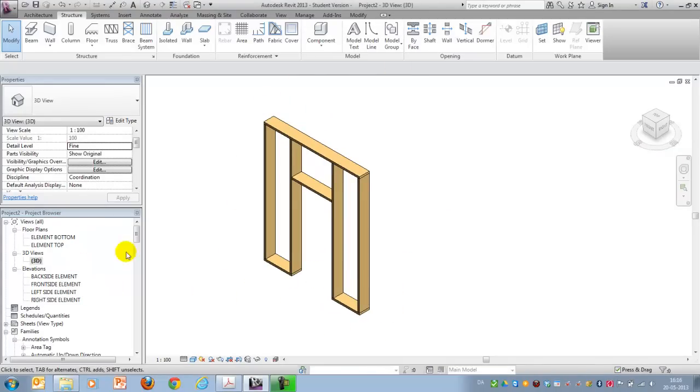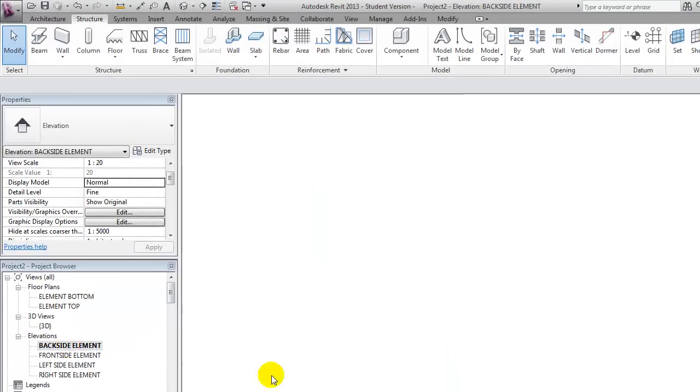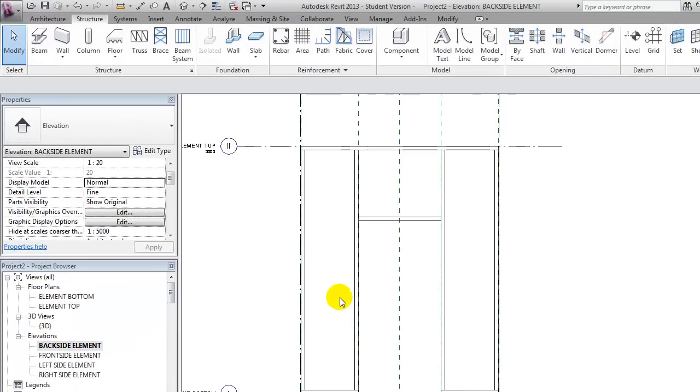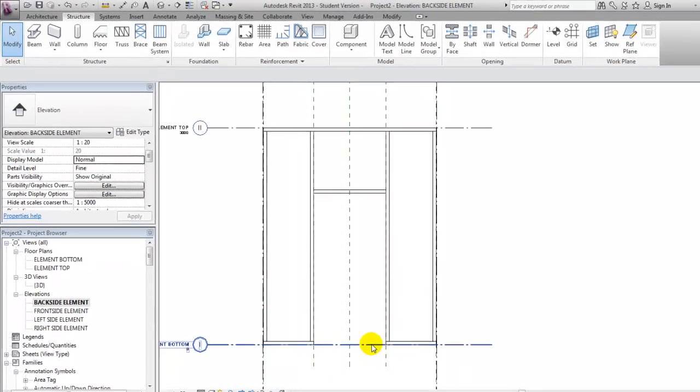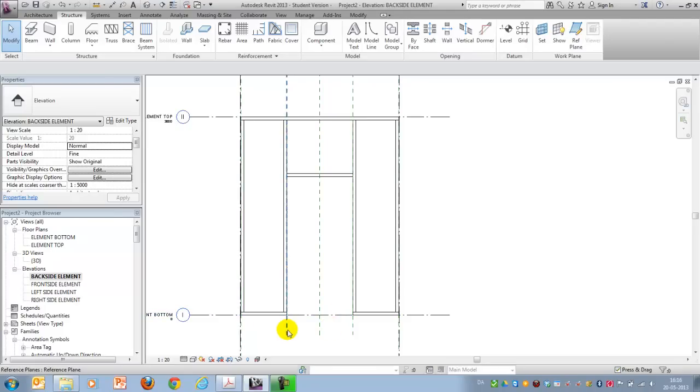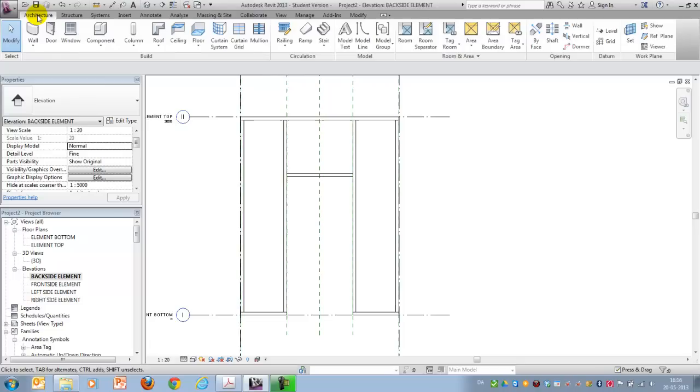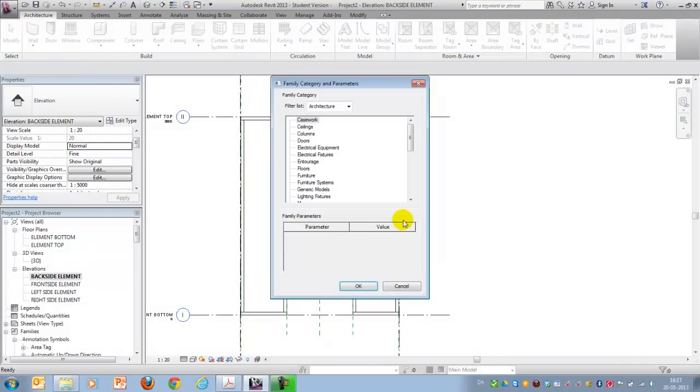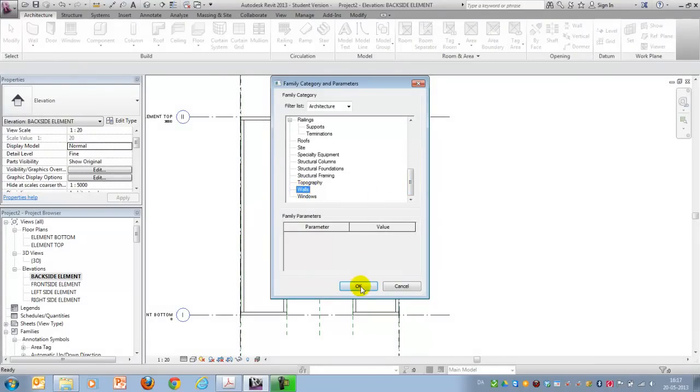The next step will be to build the plate. And I'll do that by going to the backside. When doing a plate or a DPM, some kind of membrane, you could either do it by using the walls and edit profiles afterwards, or you could also create a model in place. And I will show you how to do that. As a wall category.